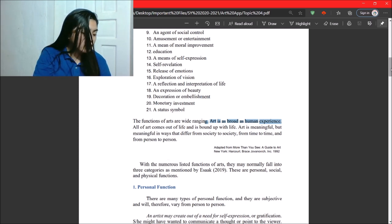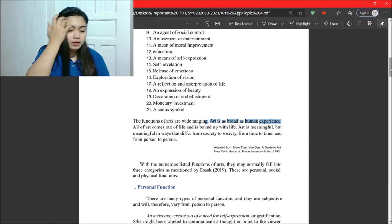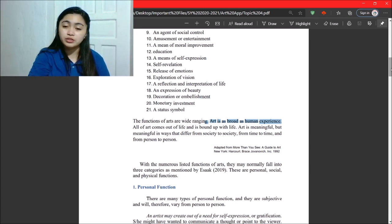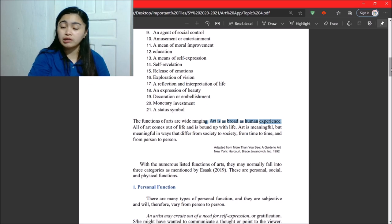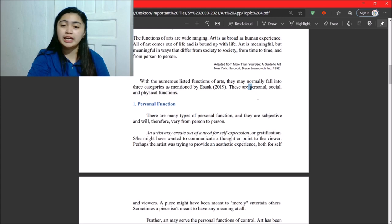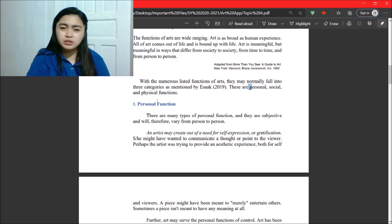So with the numerous listed functions of arts, they may normally fall into three categories as mentioned by Isaac. These are personal, social, and physical functions.